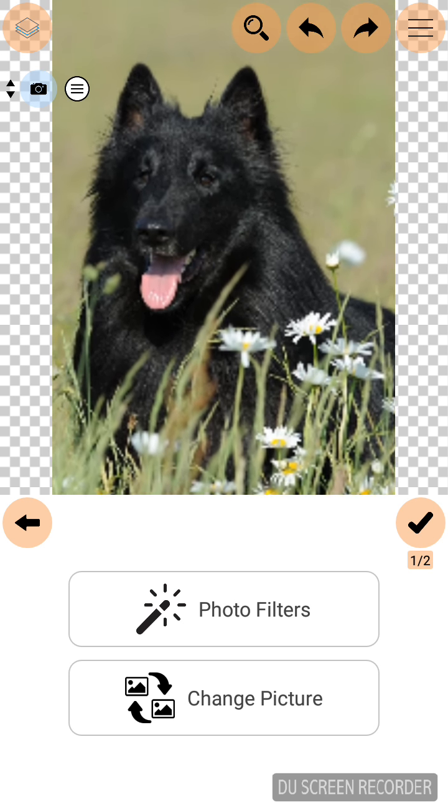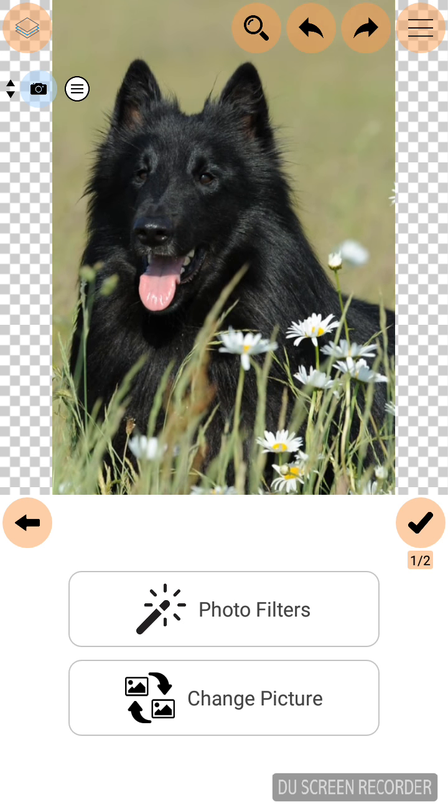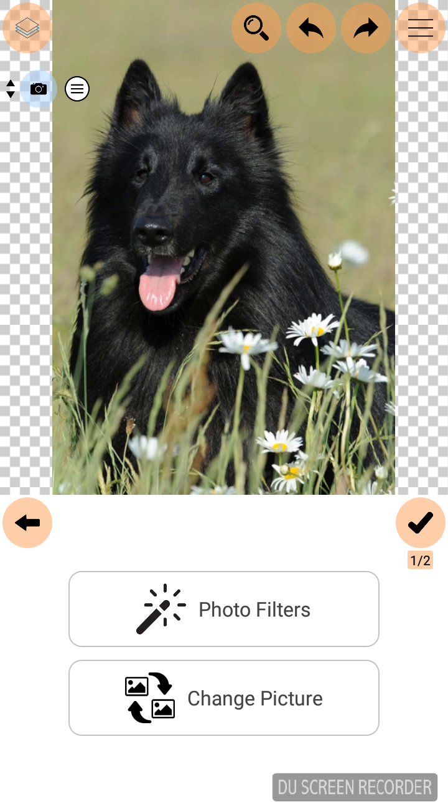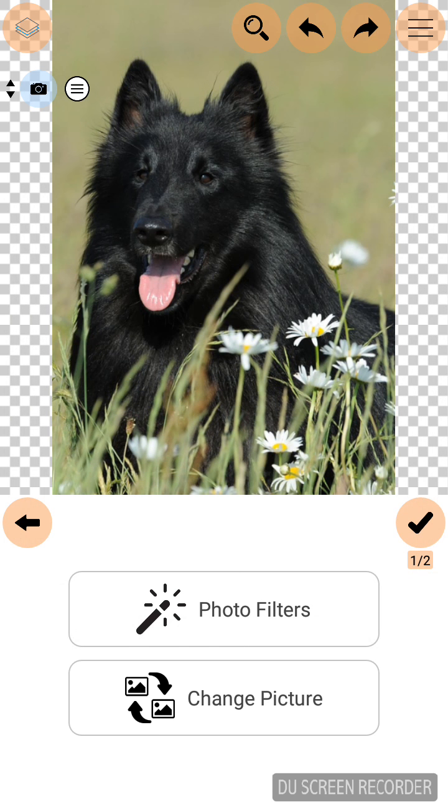You can zoom it. You can edit the picture by clicking the icon in top left corner. Click lock. So your background image is locked now.